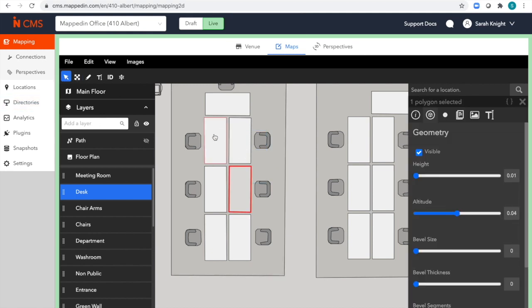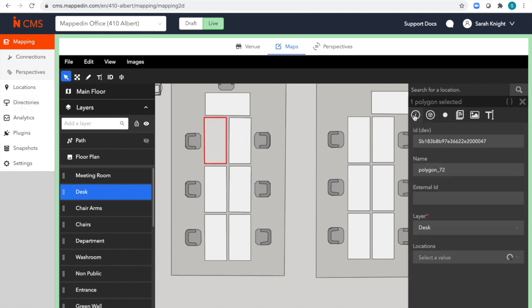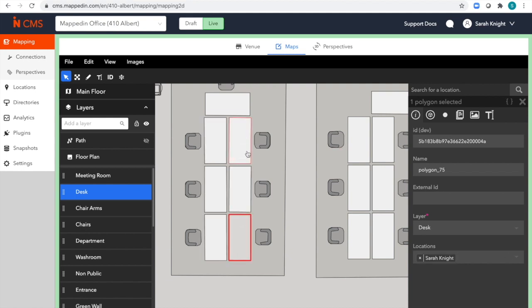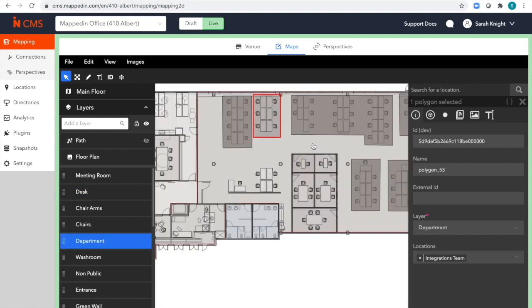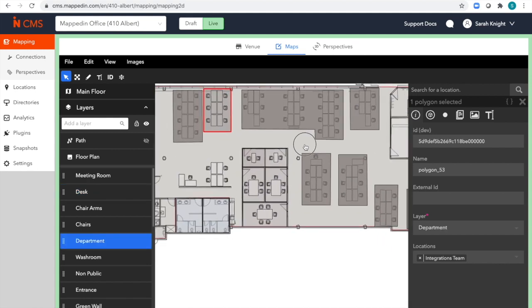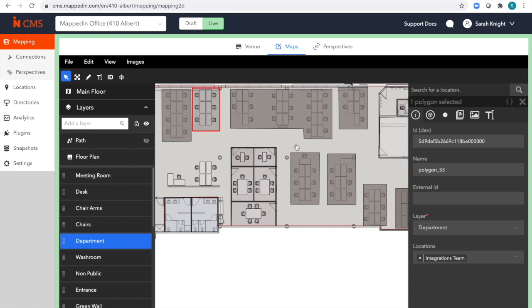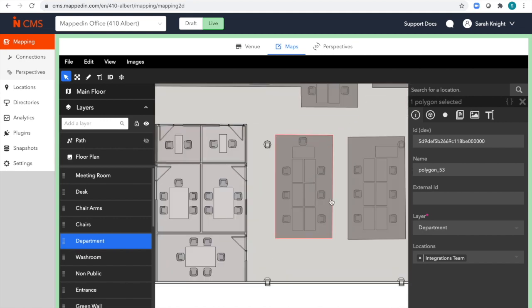I can also see which team member is assigned to each desk. A common edit you might need to do could be expanding a department when new team members join. This can be done easily through a map editor tool.